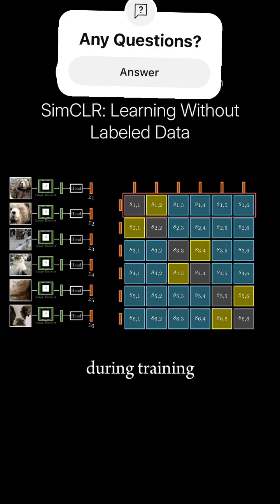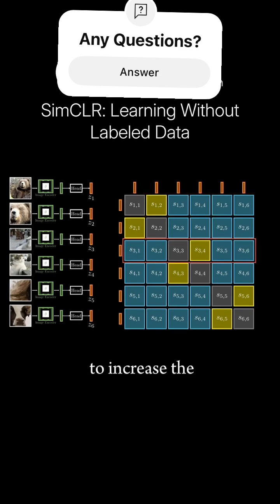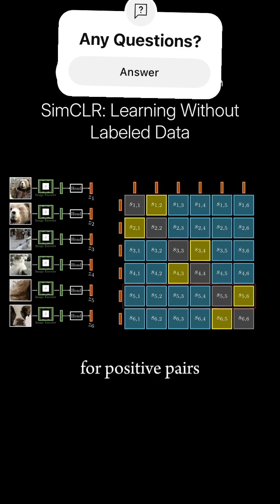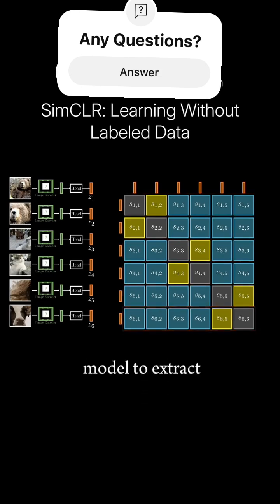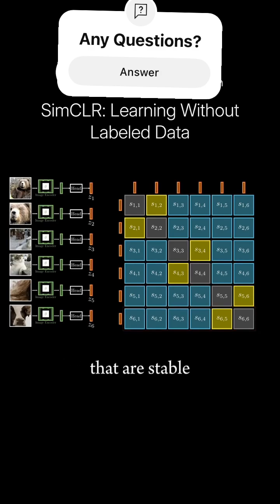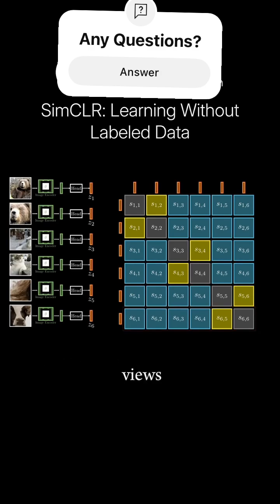During training, the model learns to increase the similarity for positive pairs. Intuitively, we train the model to extract feature representations that are stable under different augmented views.